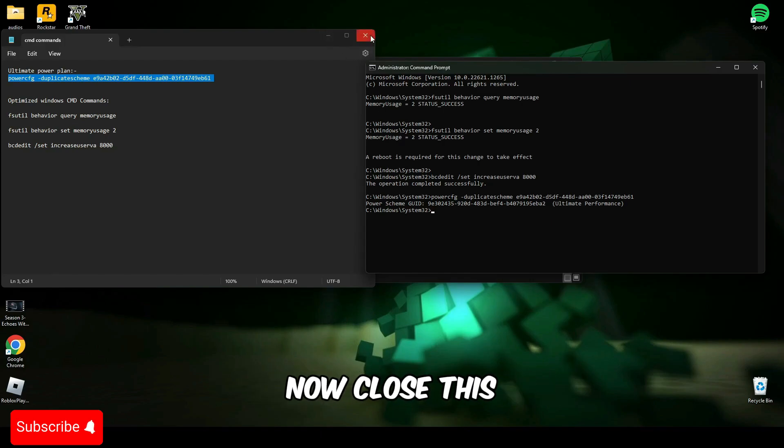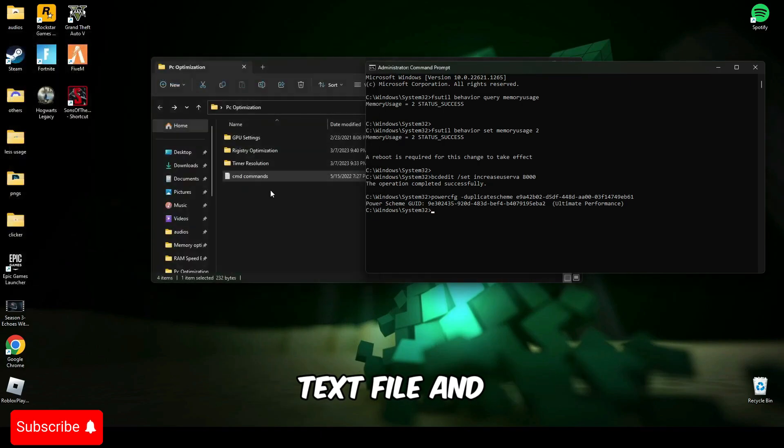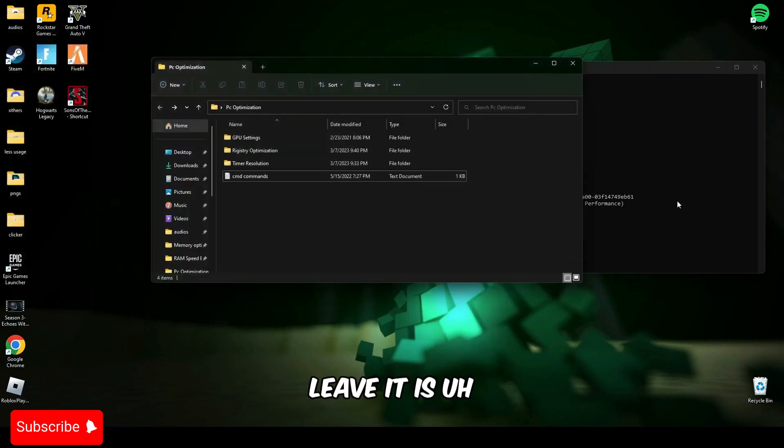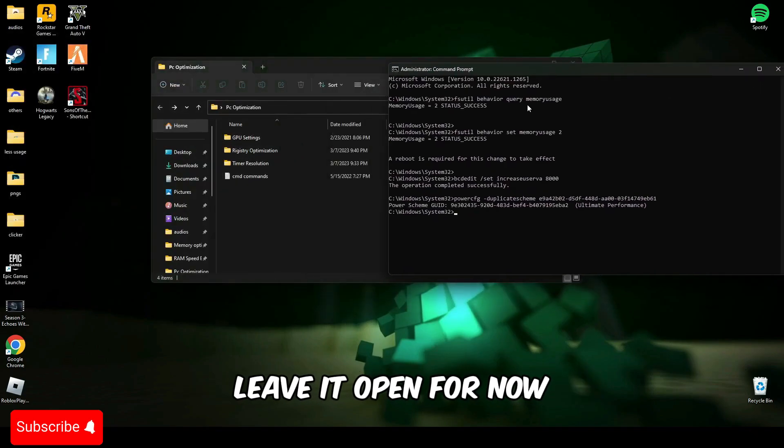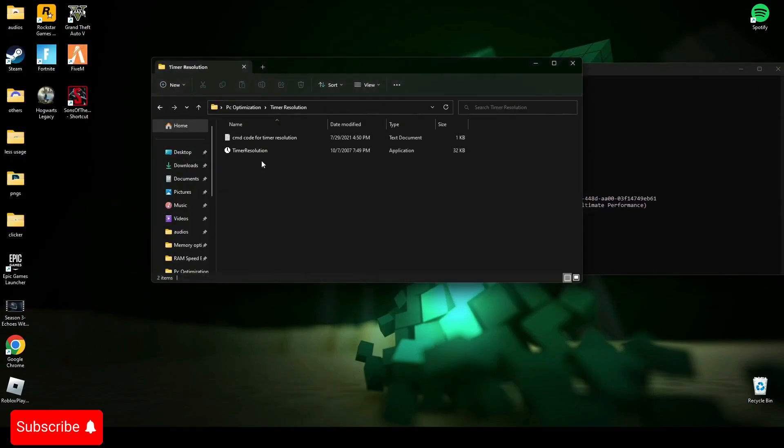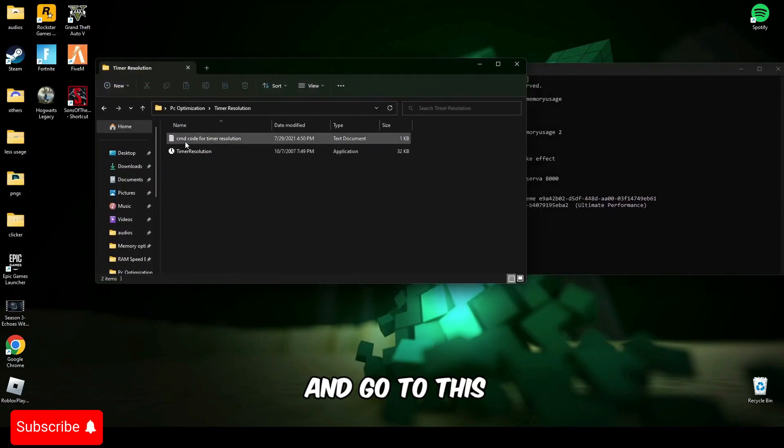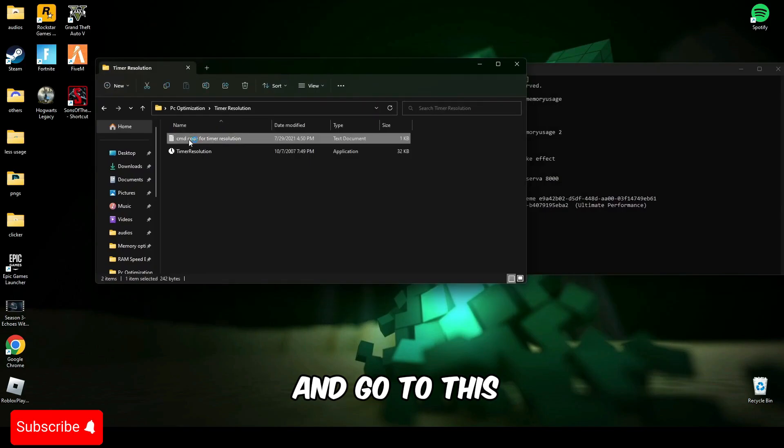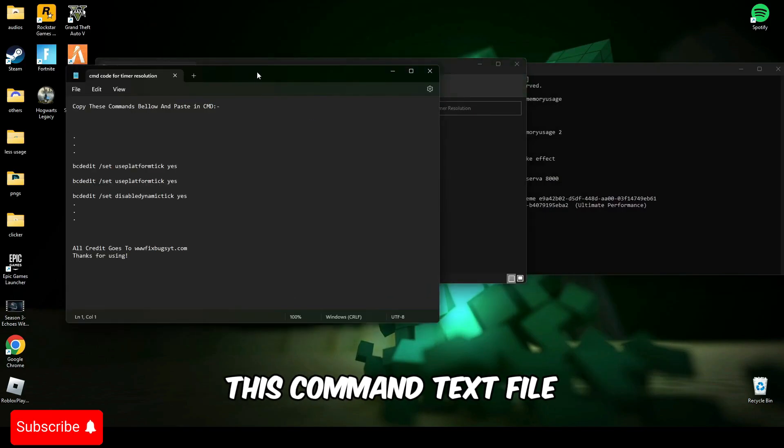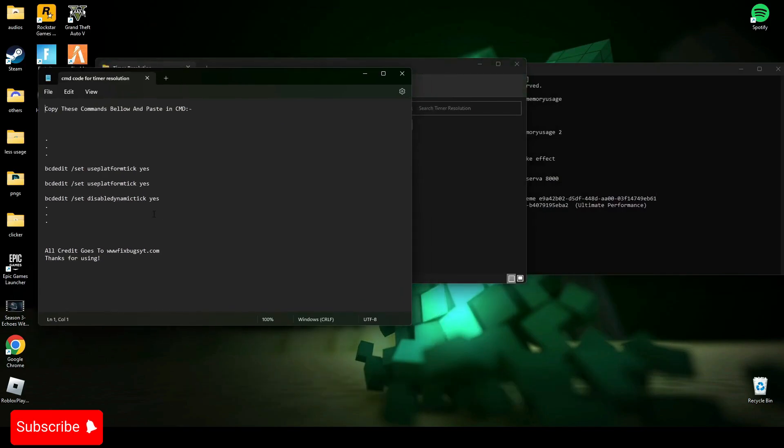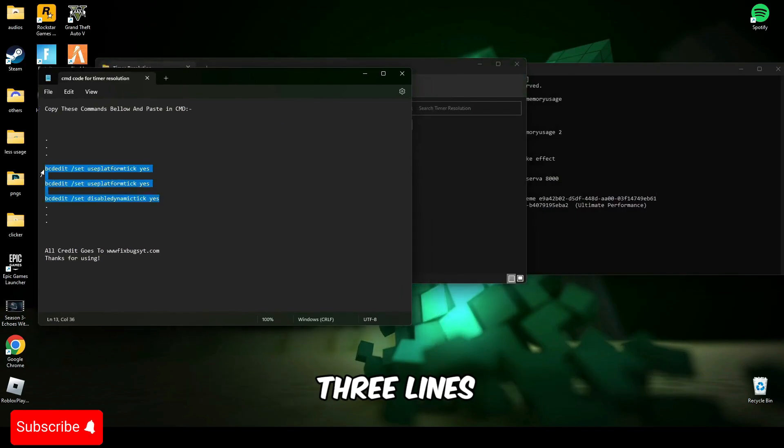Now close this text file and leave it open for now. Open timer resolution and go to this command text file. Now copy these three lines.